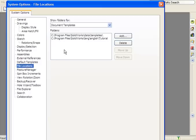In System Options, there's a category labeled File Locations. With Document Templates selected in the folder list, you can see the locations where SolidWorks will look to find templates. Since my desktop isn't part of this list, SolidWorks isn't finding the custom template I created.